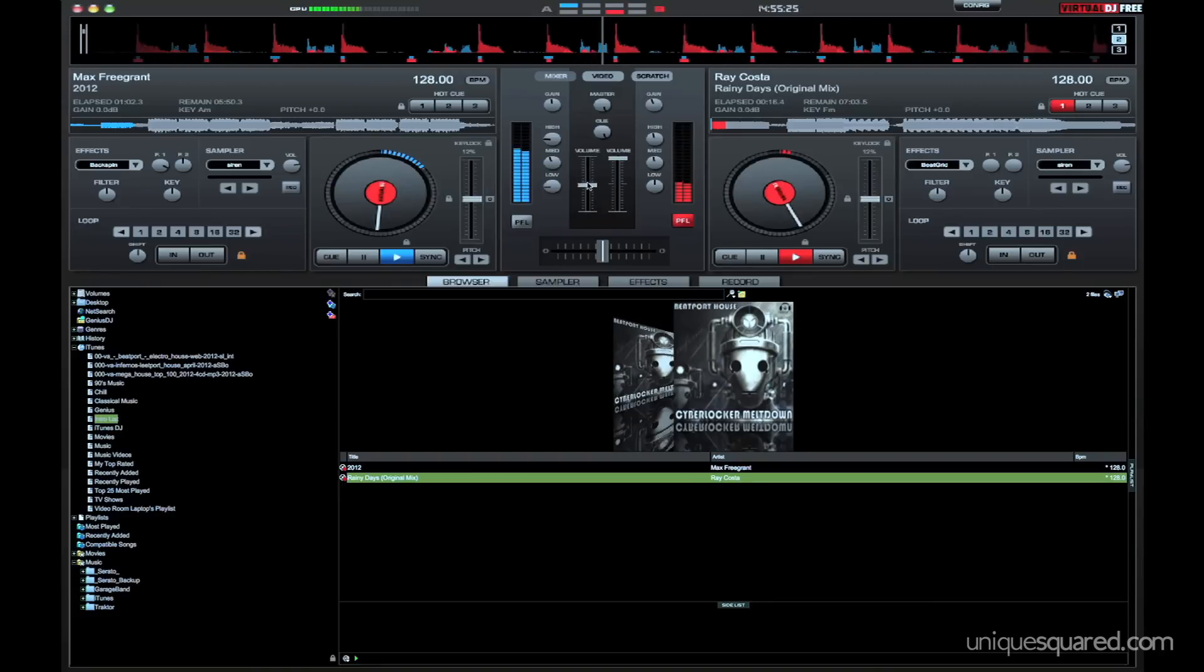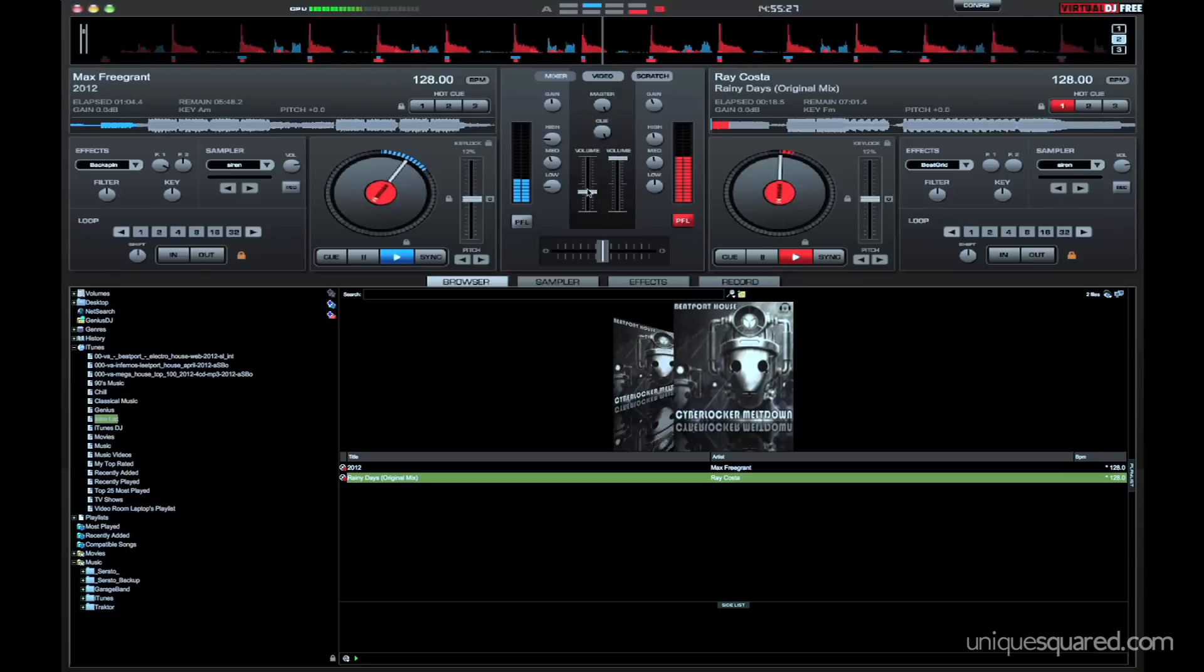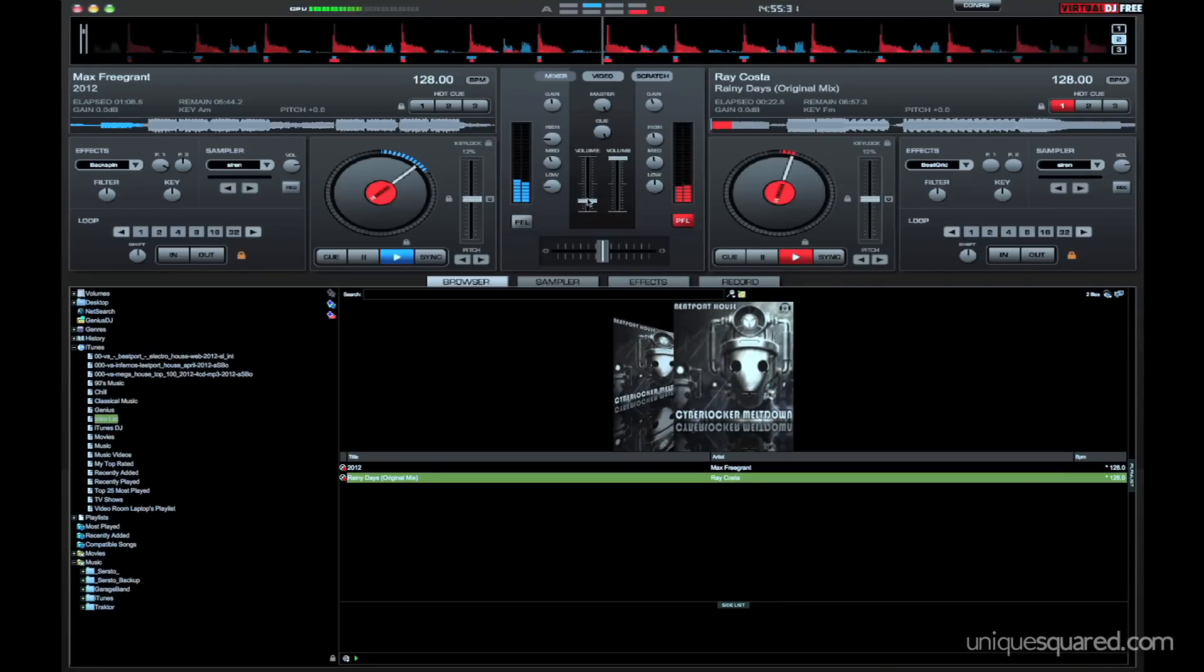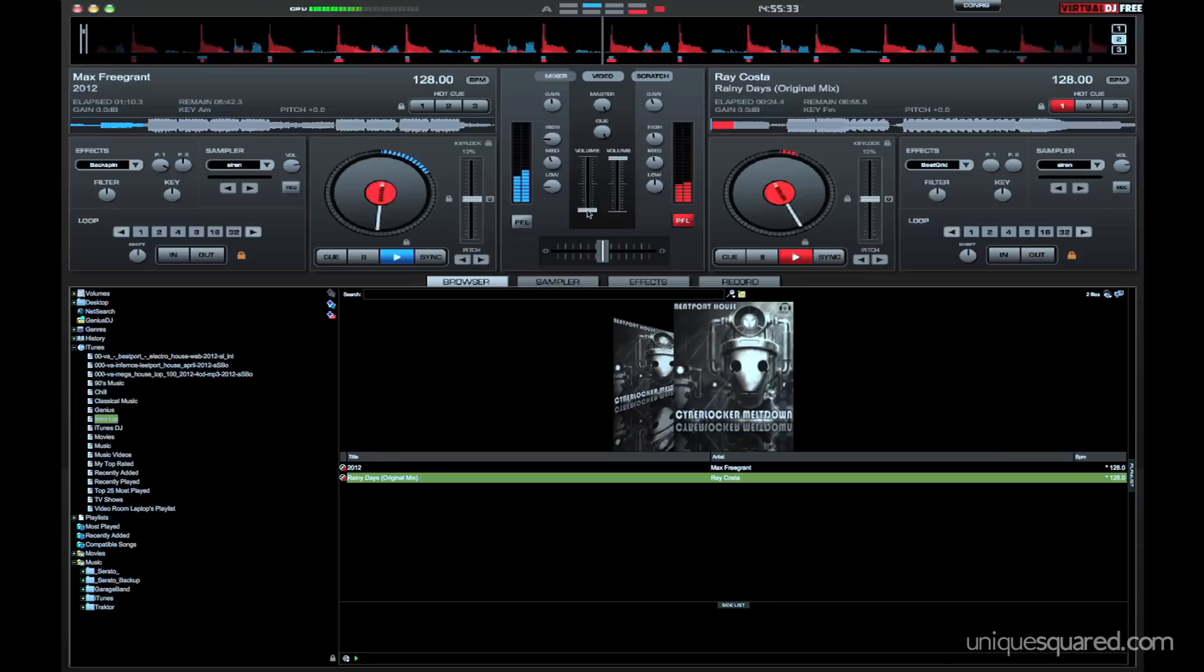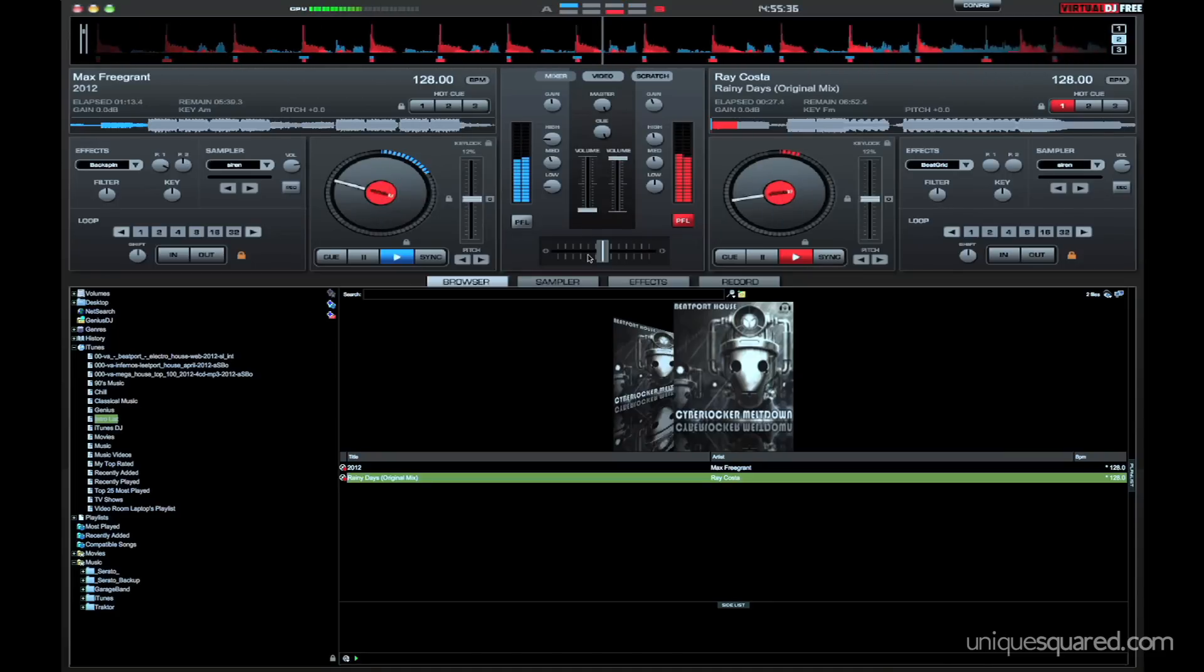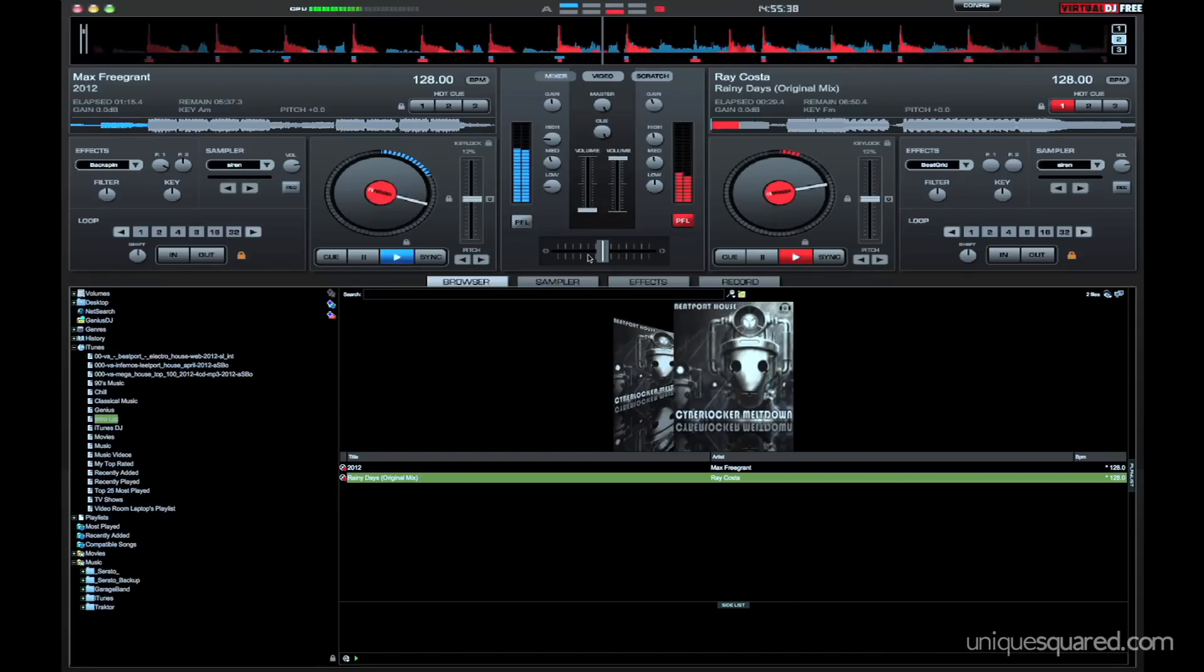And we're going to work that down and we're just going to fade that out. And there we go. We have just mixed two tracks.